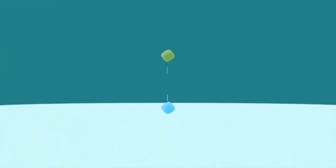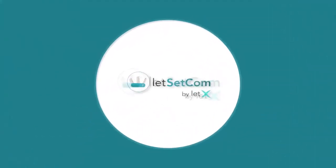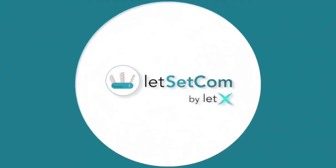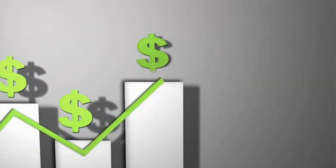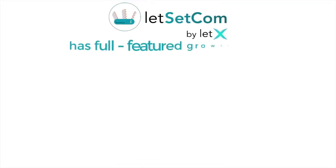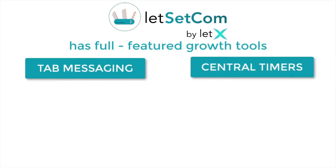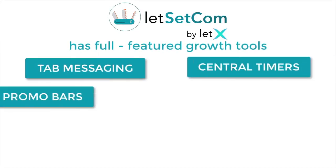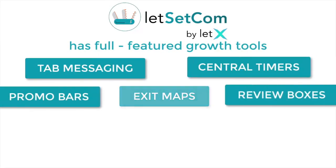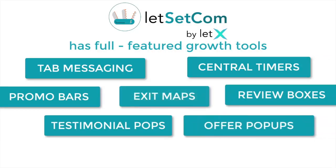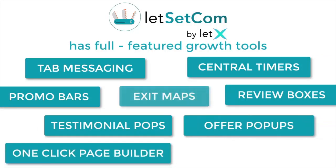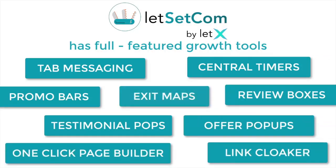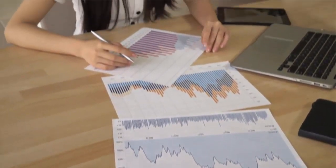This is why we have come up with LetSetCom, the world's best sales booster suite, which triple your sales and clicks on any website. LetSetCom Suite has full-featured growth tools like tab messaging, central timers, promo bars, exit maps, review boxes, testimonial pops, offer popups, one-click page builder, link cloaker that helps you grow your clicks, boost your sales and profits, increase engagement, and reduce abandonment.